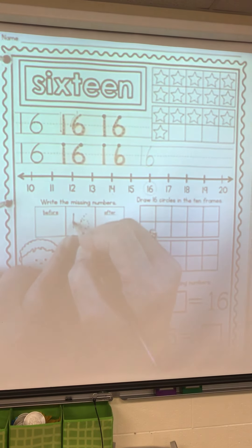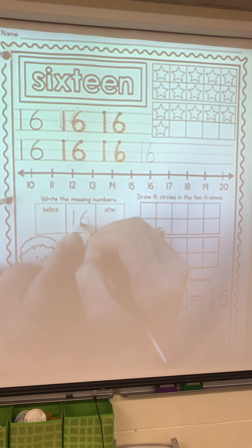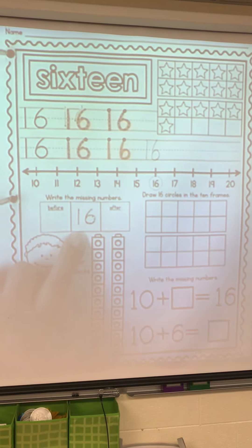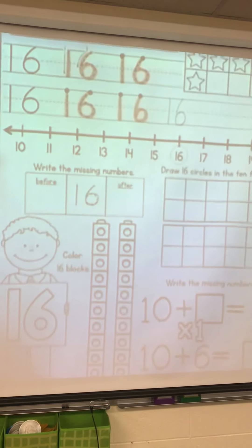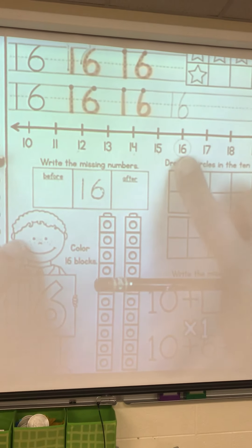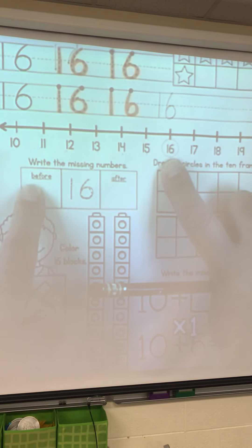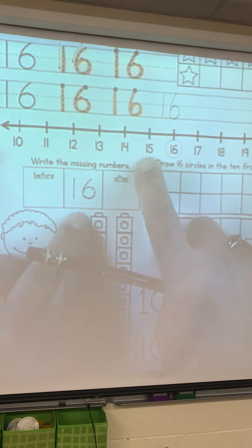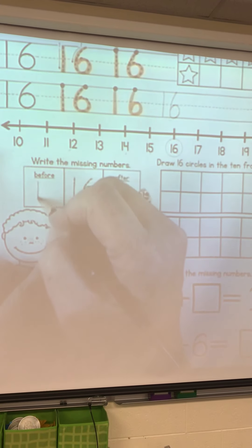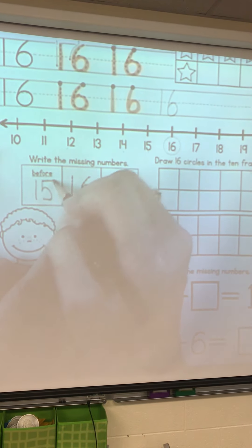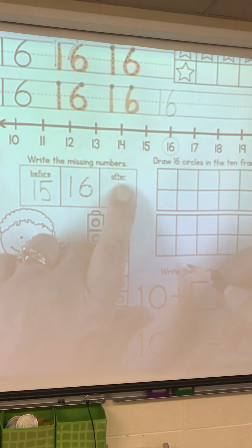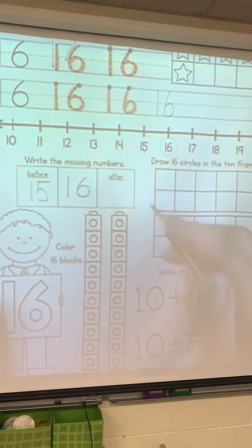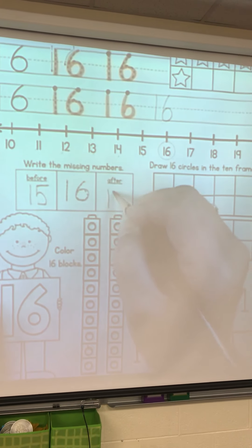What's the number? Let me make it a little bigger. What's the number that comes before 16? Here's our number line — before 16 is 15, a 1 and a 5. What number comes after 16? 17 — a 1 and a 7.